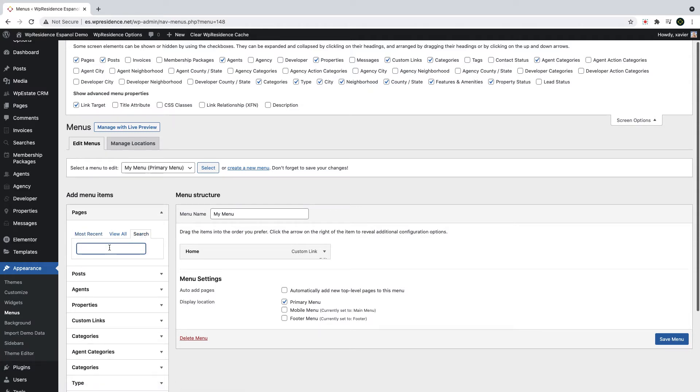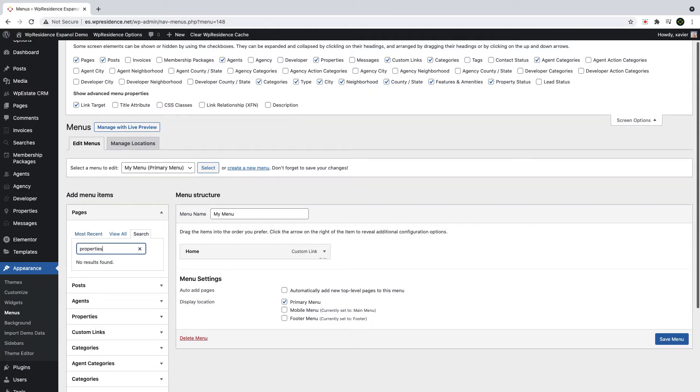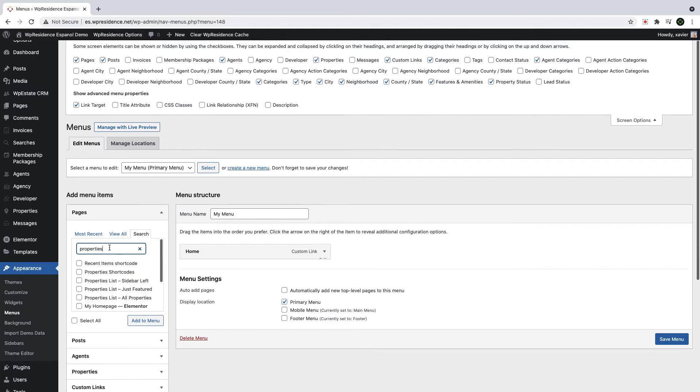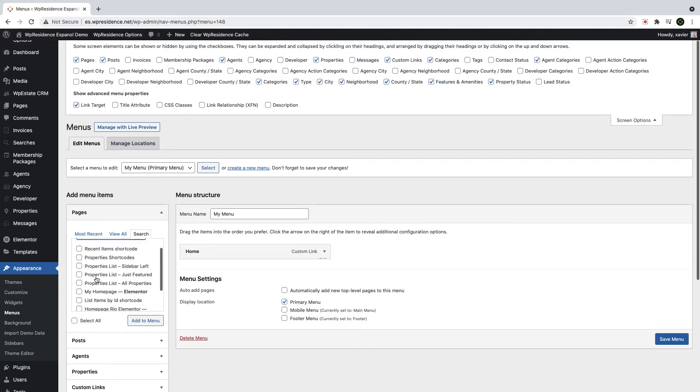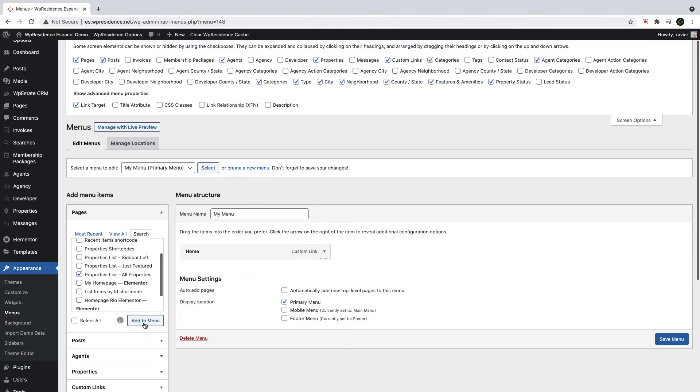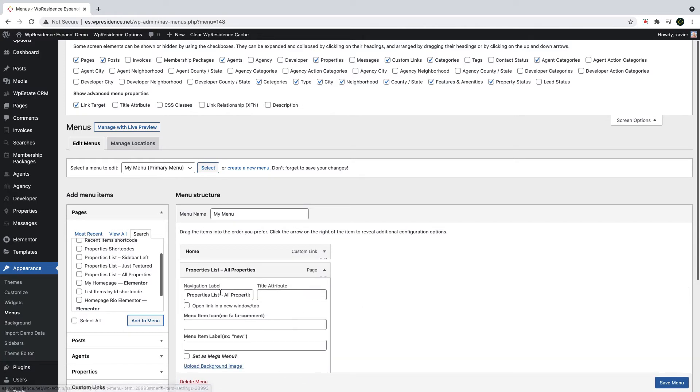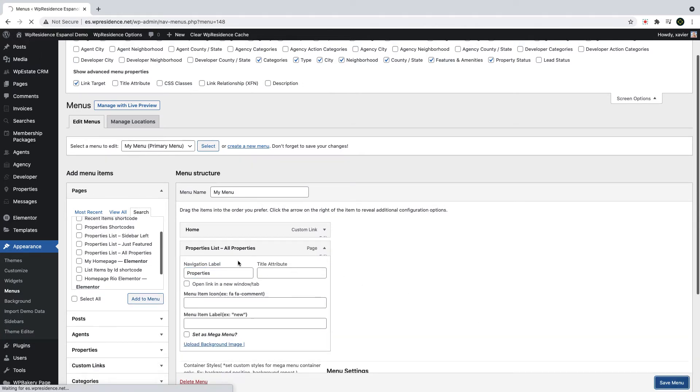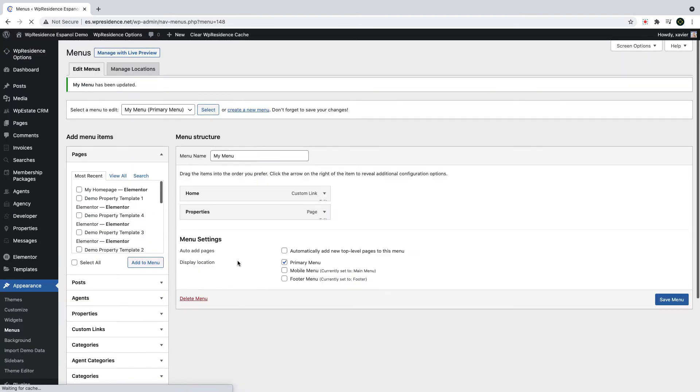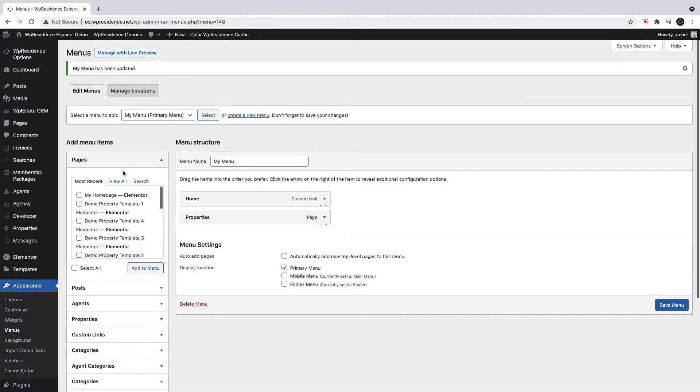The next menu item, I want to be a list with all the properties. I will go to Pages to find a page already published. In my case, it will be a page I imported from demo, but you can actually use a page you have created yourself. I want my menu name for this link to be properties, for example, but you can add anything you wish and you can use any language too.